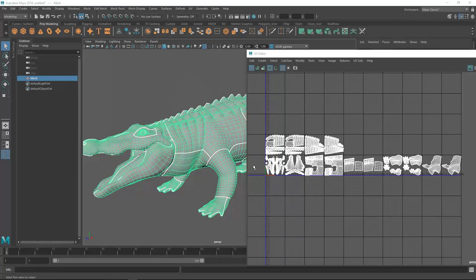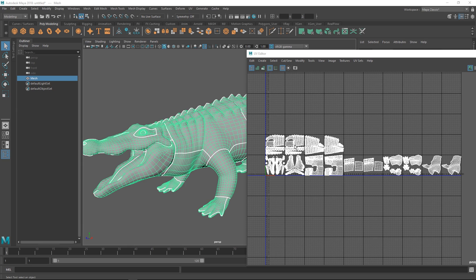Hey guys, Henning and Morten from FlipNormals here. In this video we're going to be talking about UDIMs and what that is. This is a topic I've seen a lot of confusion about, so we're just going to shed some light on what UDIMs actually are, why they're useful, and do some general thoughts around the topic. We're going to cover a few basic things, where we use them in production, and how it really makes your life easier — sometimes harder.